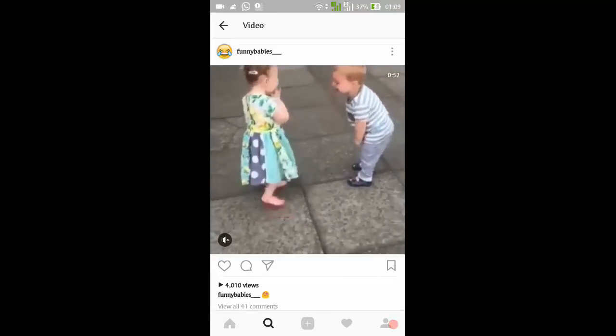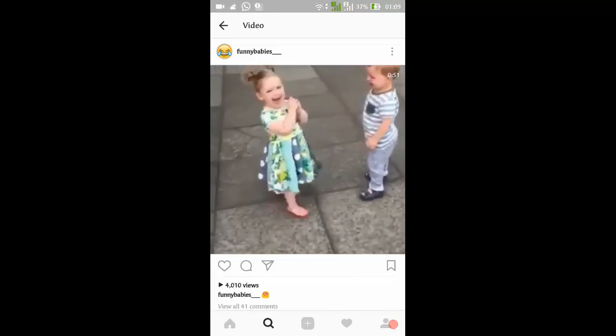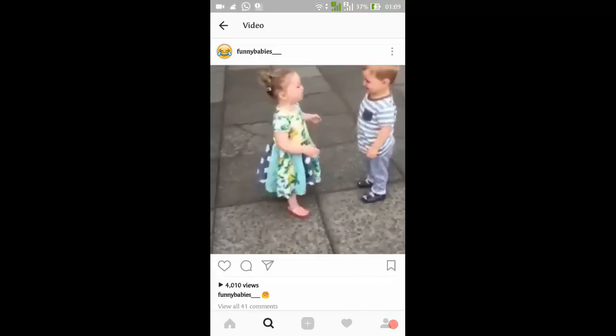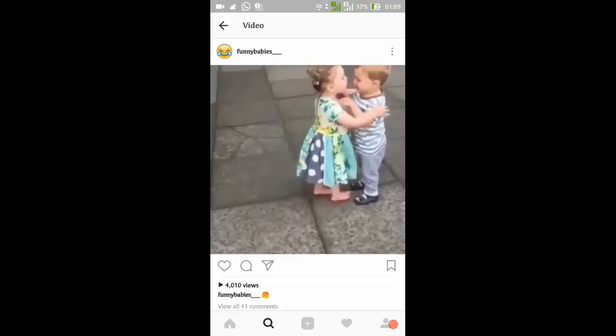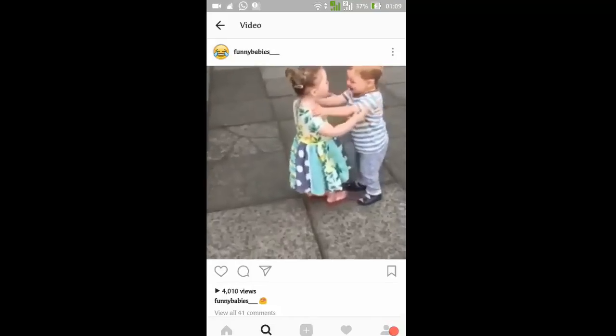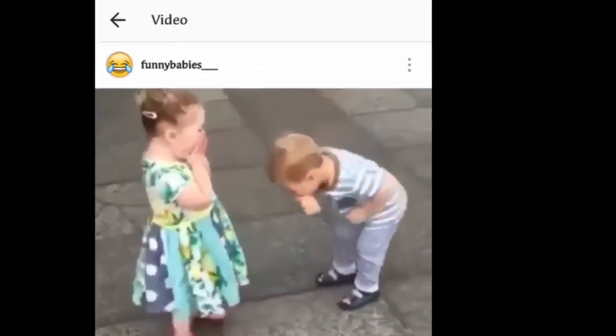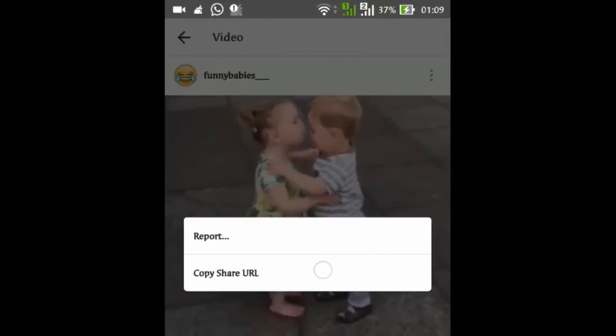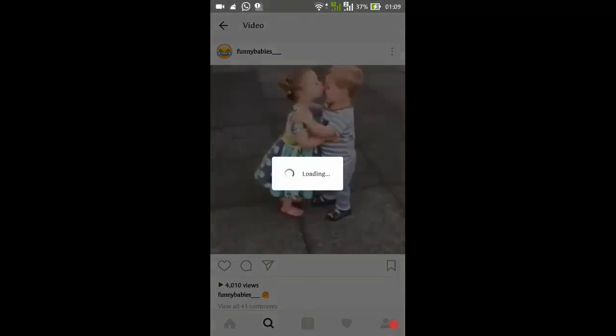Once you got this video running like this, you will get an option on the right side here, and on the top, press this link — copy share URL.